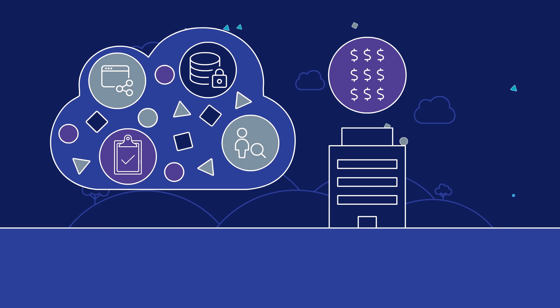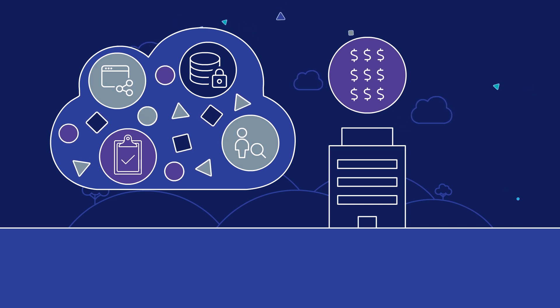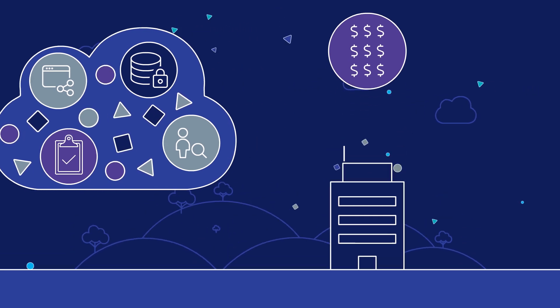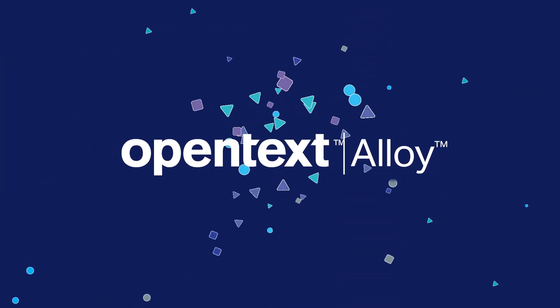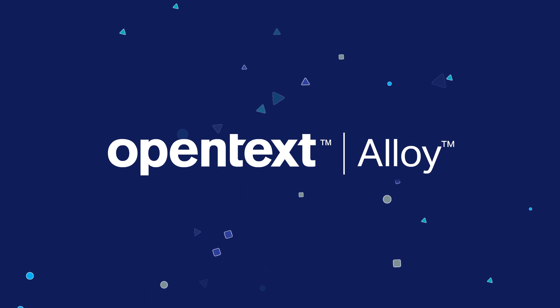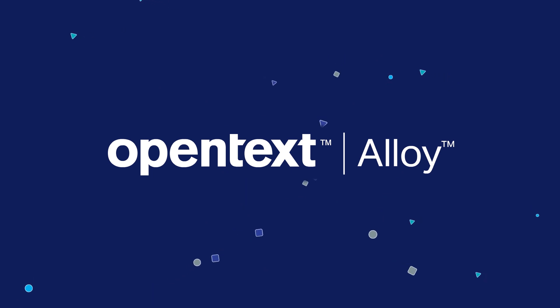Get in touch with OpenText to learn how we can help you modernize your approach to integration and data management with OpenText Alloy.